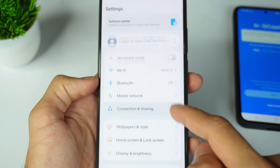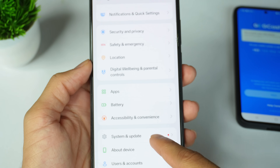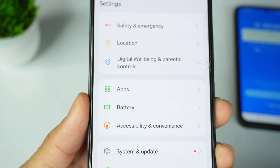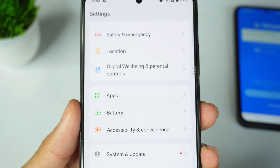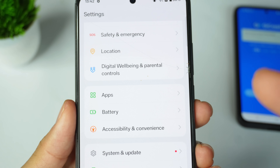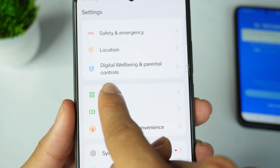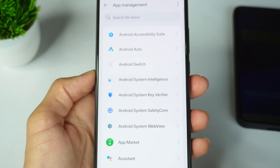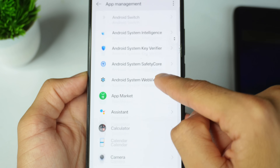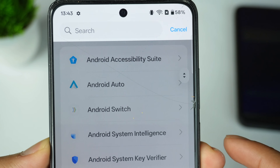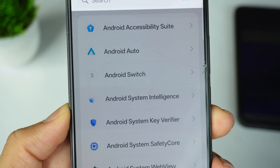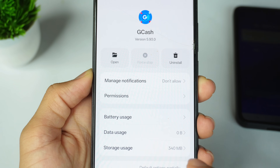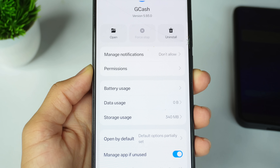First, open your mobile settings. After opening the settings, go to the Apps options. Many phones have the App Management option. Find the Apps or App Management option and click on it. You can see all the applications available on your phone. Open the search bar at the top and search for GCash.